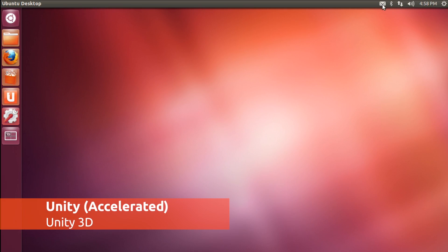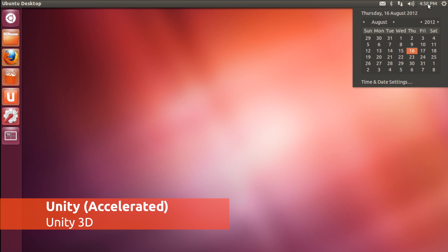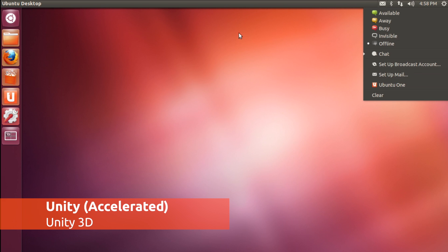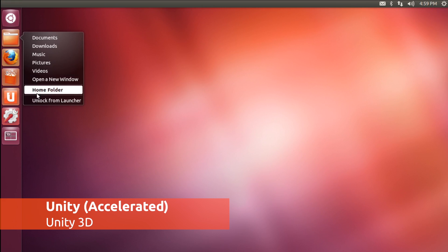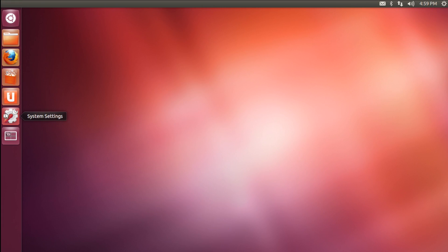Instead, only one version of Unity will be available. If you have capable graphics, you'll get the 3D blingy version.